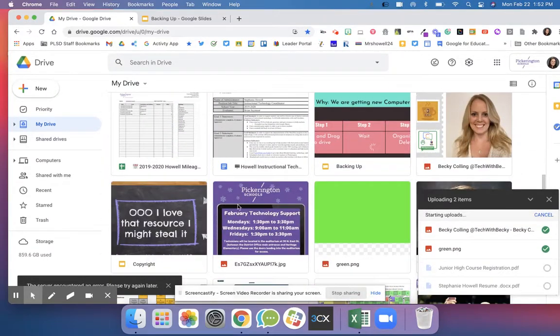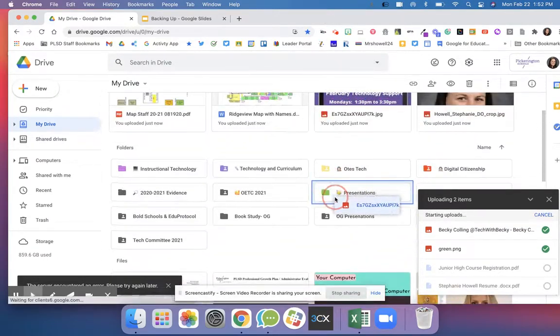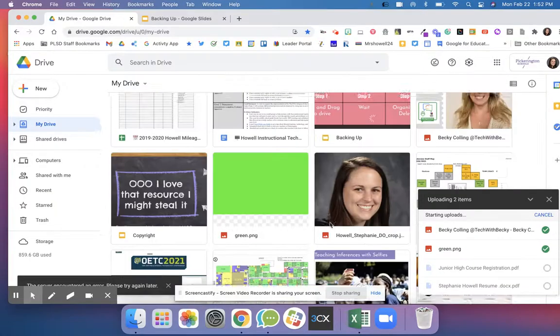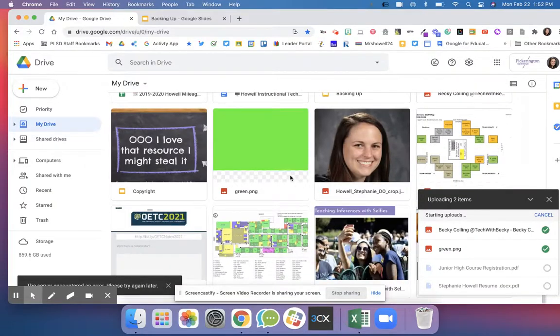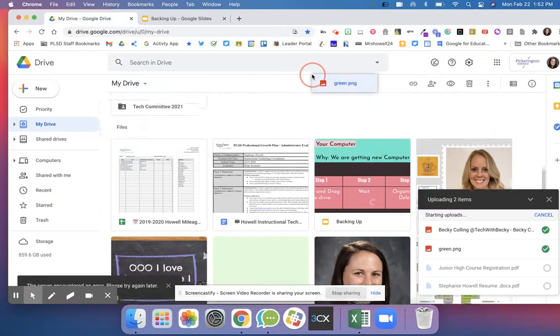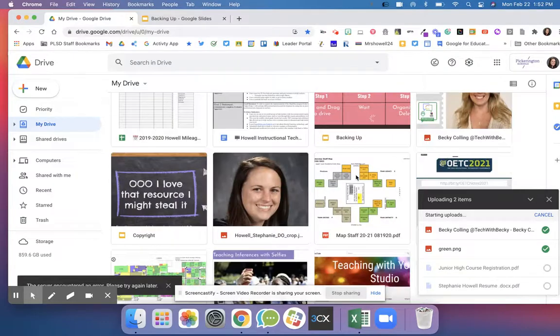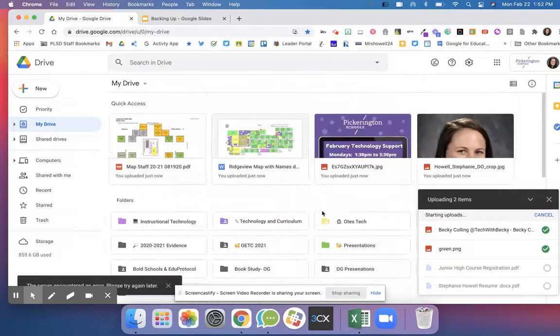Once they're in here I will want to drag and drop them to organize my drive so that way I know what all of these different things mean and where they go.